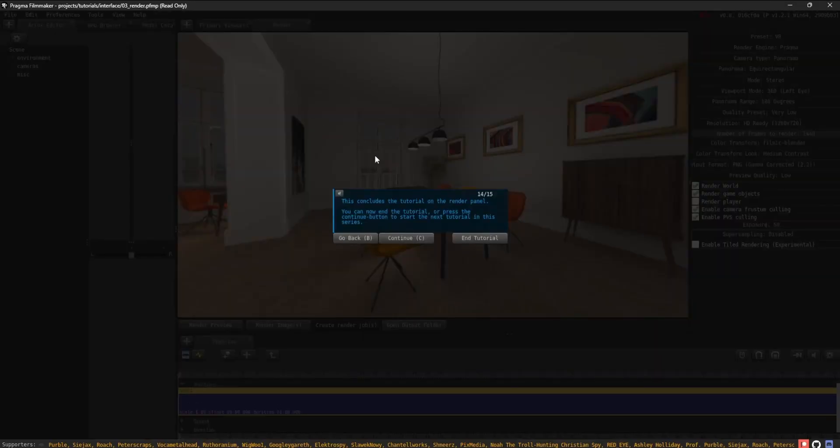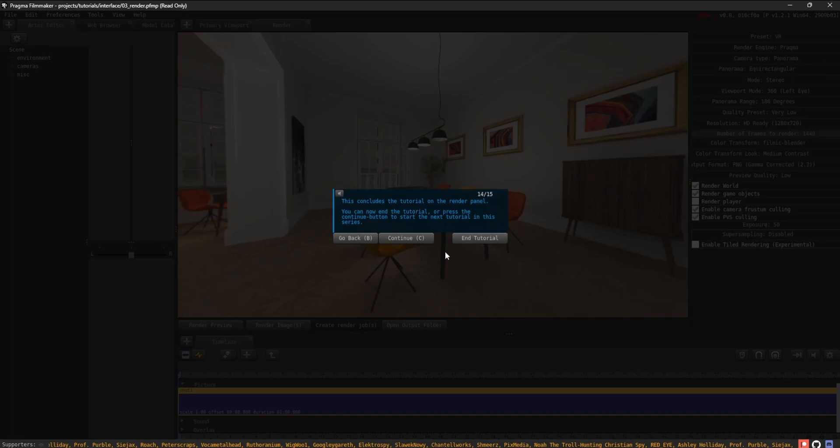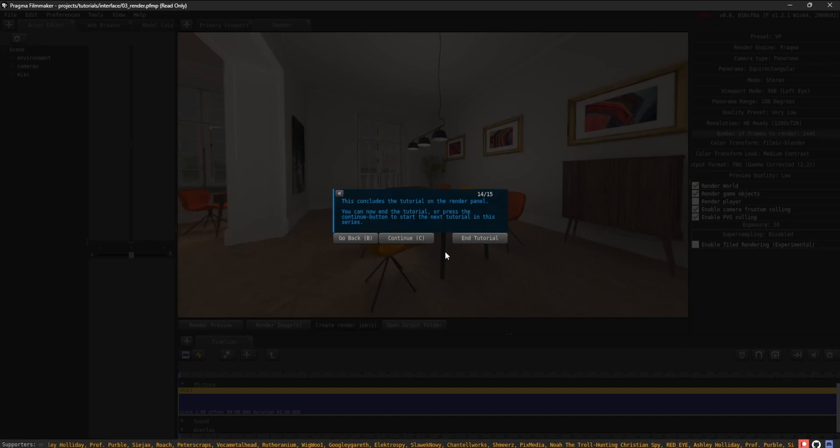This concludes the tutorial on the Render panel. You can now end the tutorial or press the Continue button to start the next tutorial in this series.